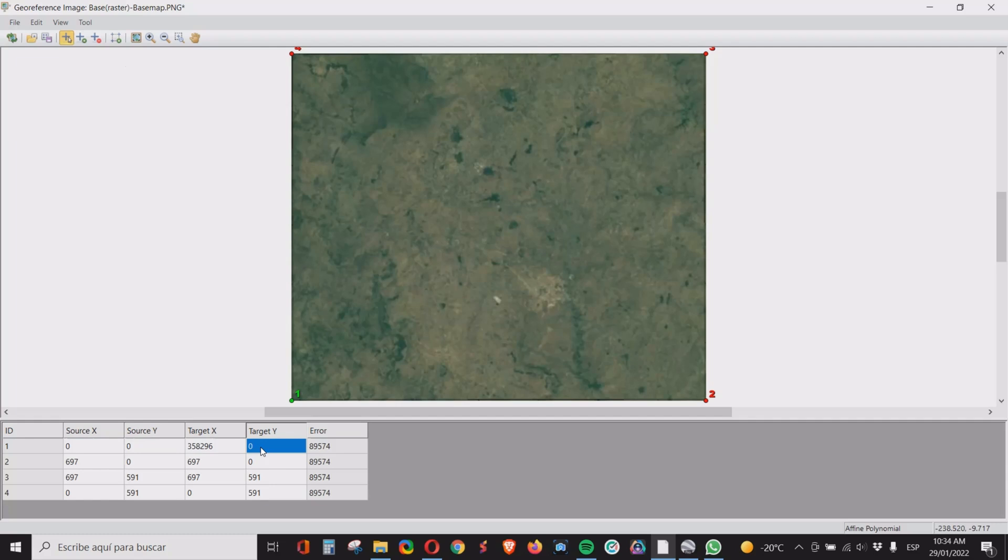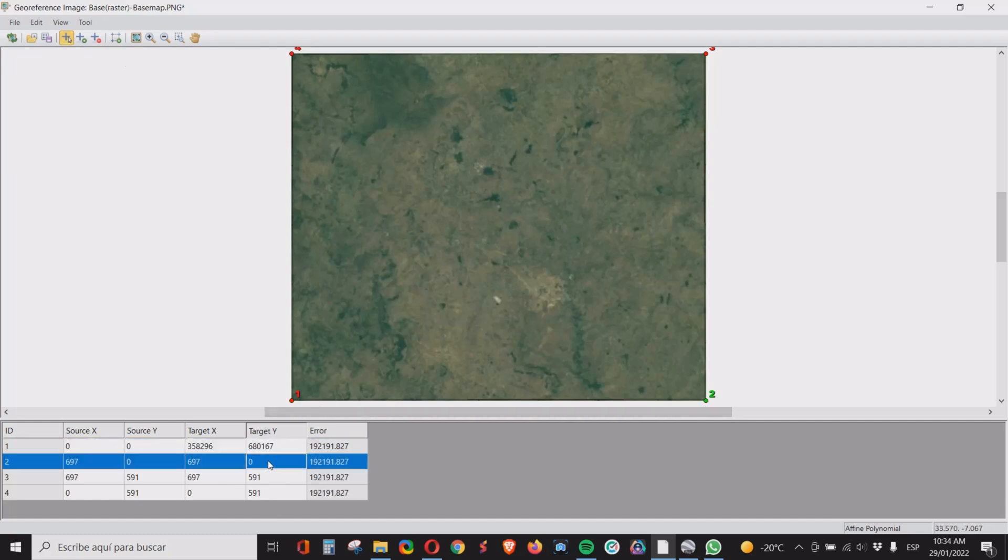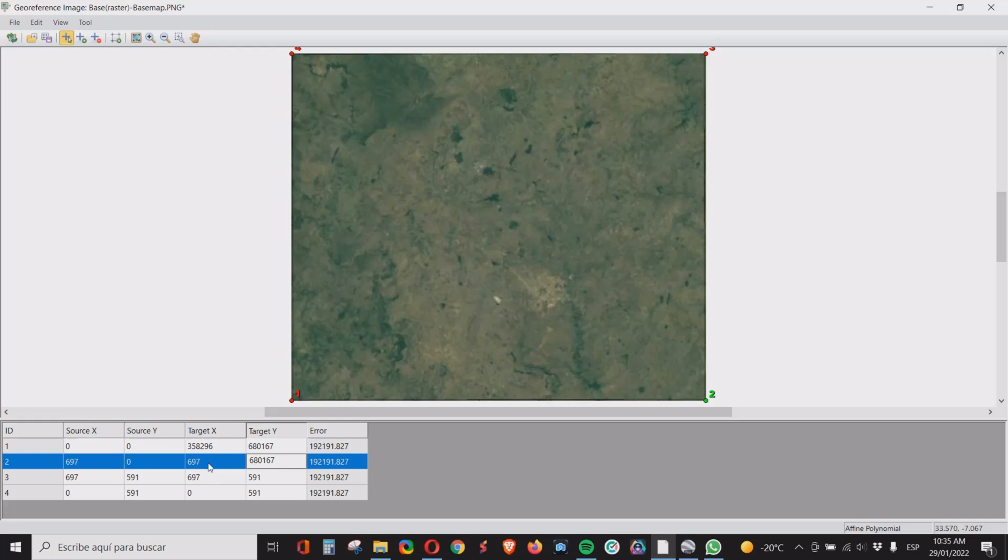And also the minimum value for the UTM north which will be 680167. Then point two will have the same elevation, 680167, and X will be the maximum value of X which is 428079.